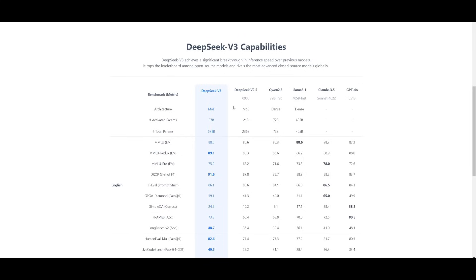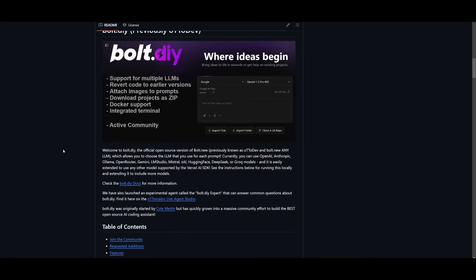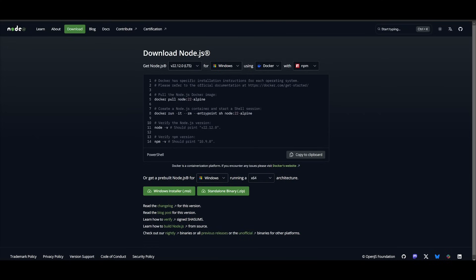I definitely recommend that you watch my previous video on it so that you can understand the capabilities of it further which I'll leave a link to in the description. But let's get started and showcase how we can install bolt.diy so that we can have it linked up with DeepSeek version 3 and start iterating on different projects.